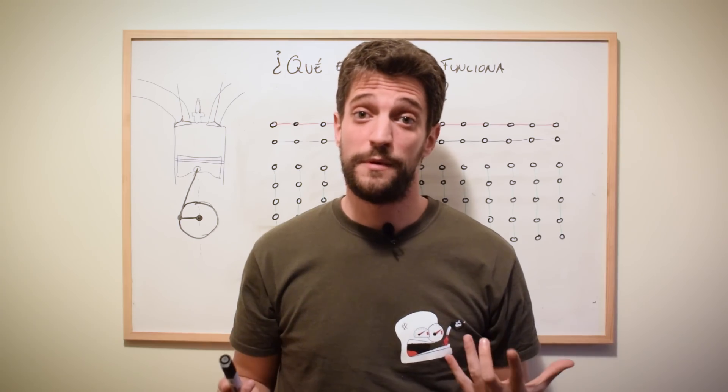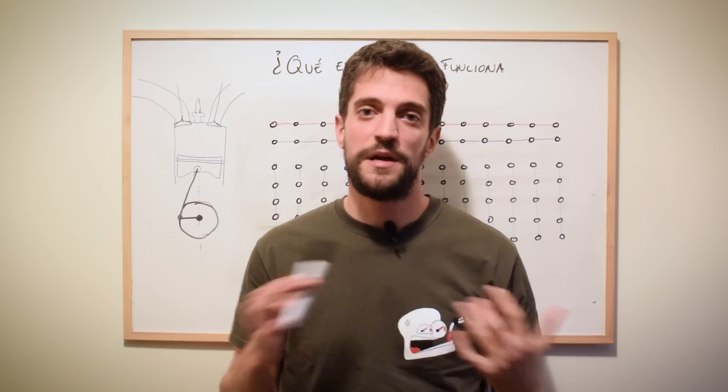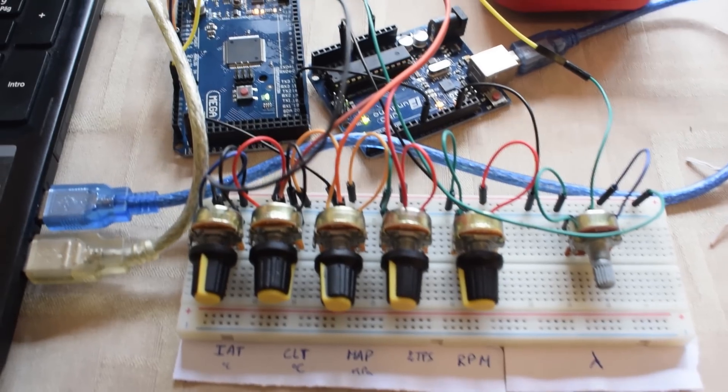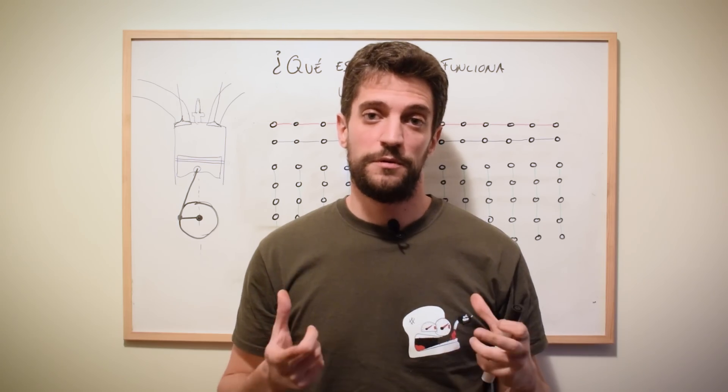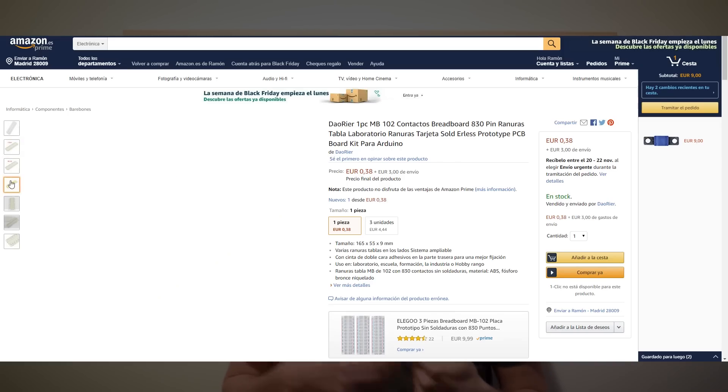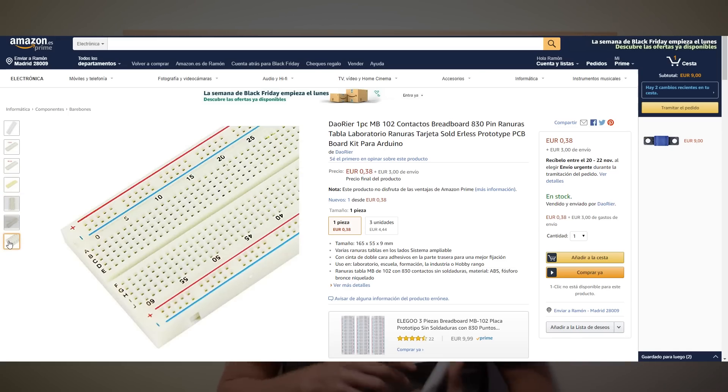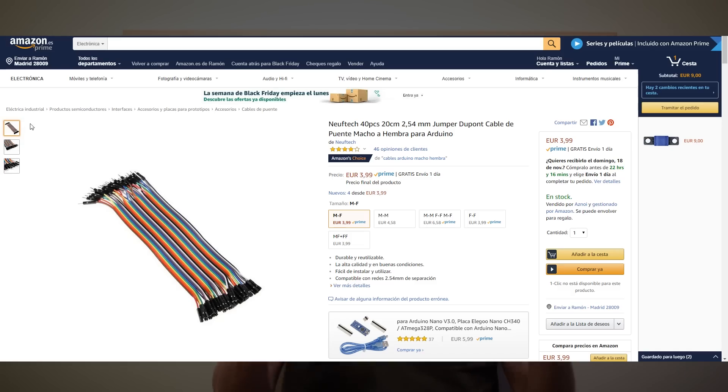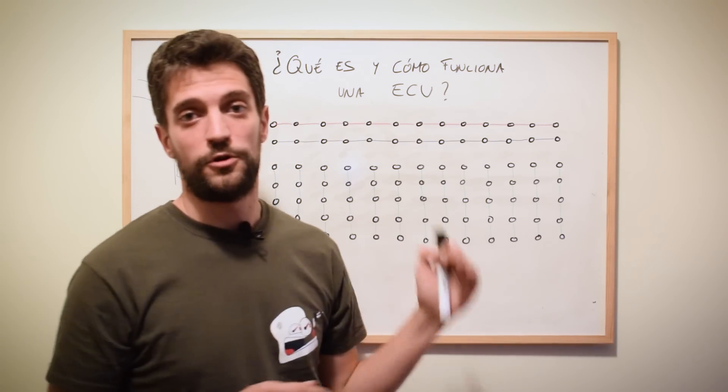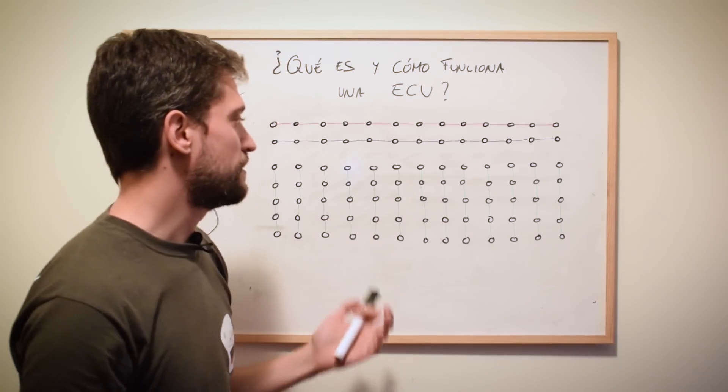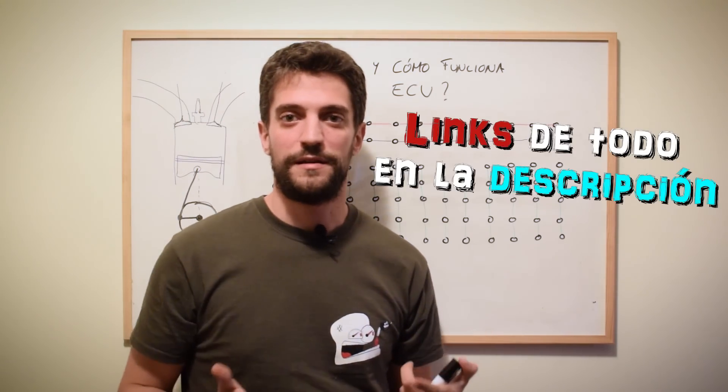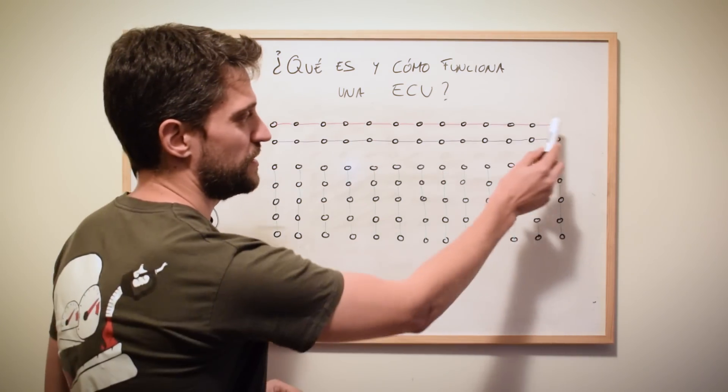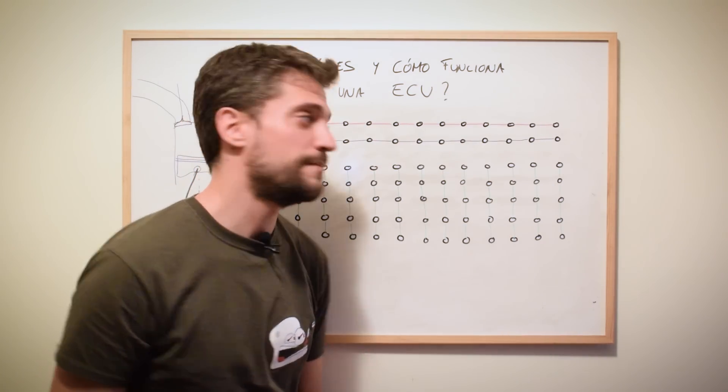Ya hemos visto como podemos simular los sensores en nuestra centralita, vamos a ver ahora como vamos a montar esos potenciómetros de los que habíamos hablado y vamos a ver como los podemos cablear. Vamos a utilizar una protoboard que es una placa perforada para el diseño, el montaje de proyectos electrónicos, para no estar soldando cables ni uniéndolos de ninguna manera. Es simplemente una placa perforada donde nosotros vamos pinchando los componentes según queramos. Esa placa puede tener un aspecto así y por dentro varios de esos puntos vienen unidos.